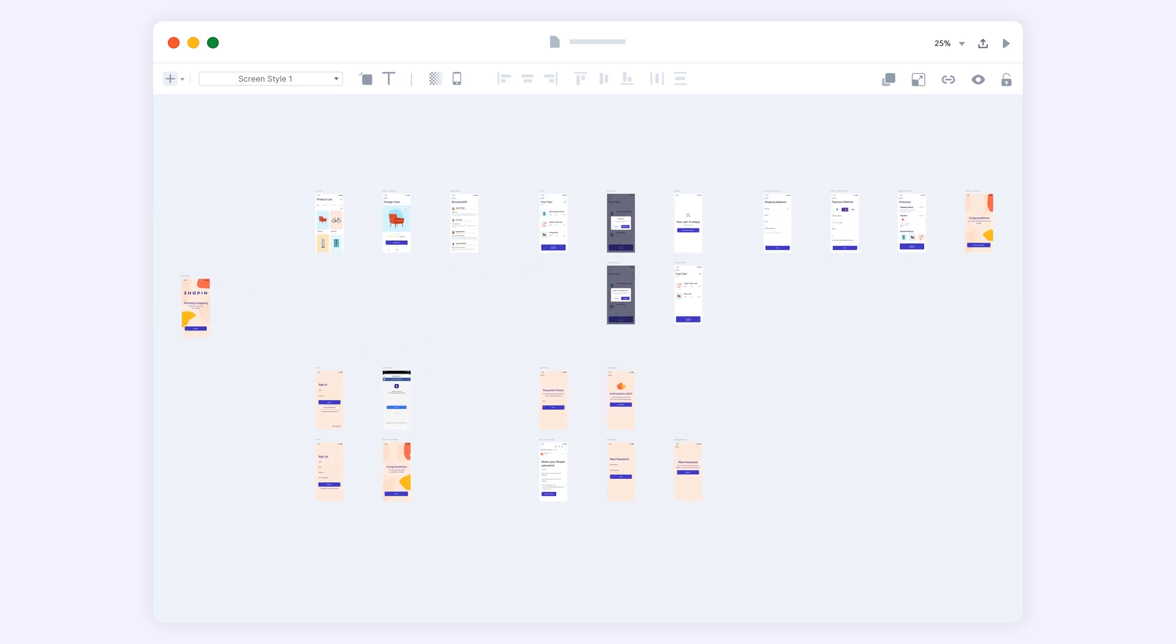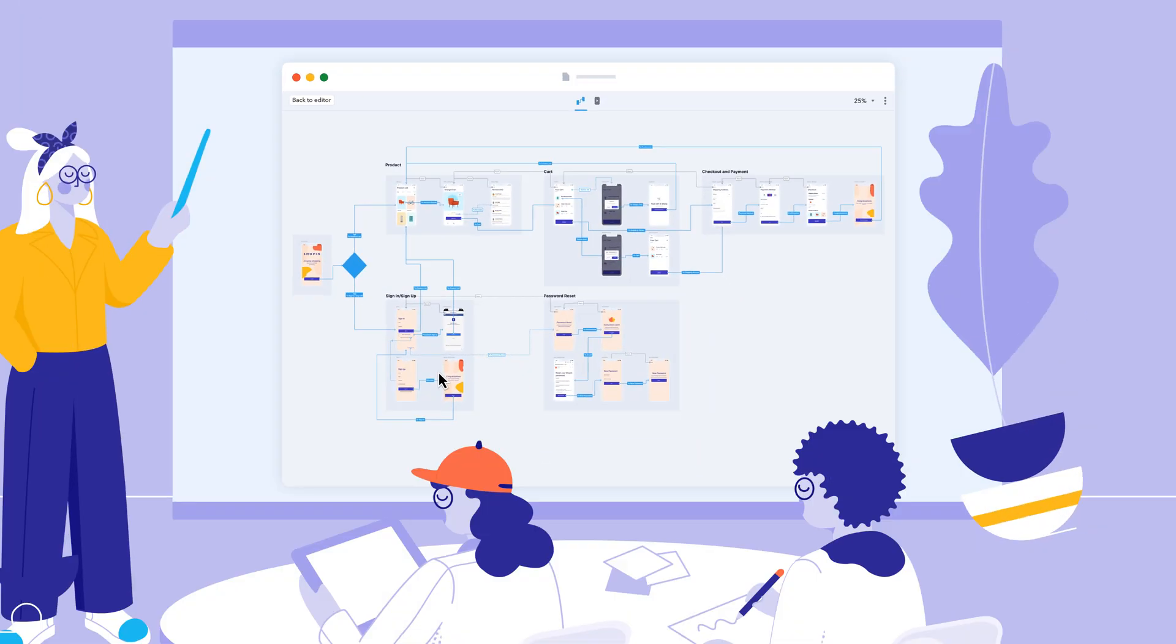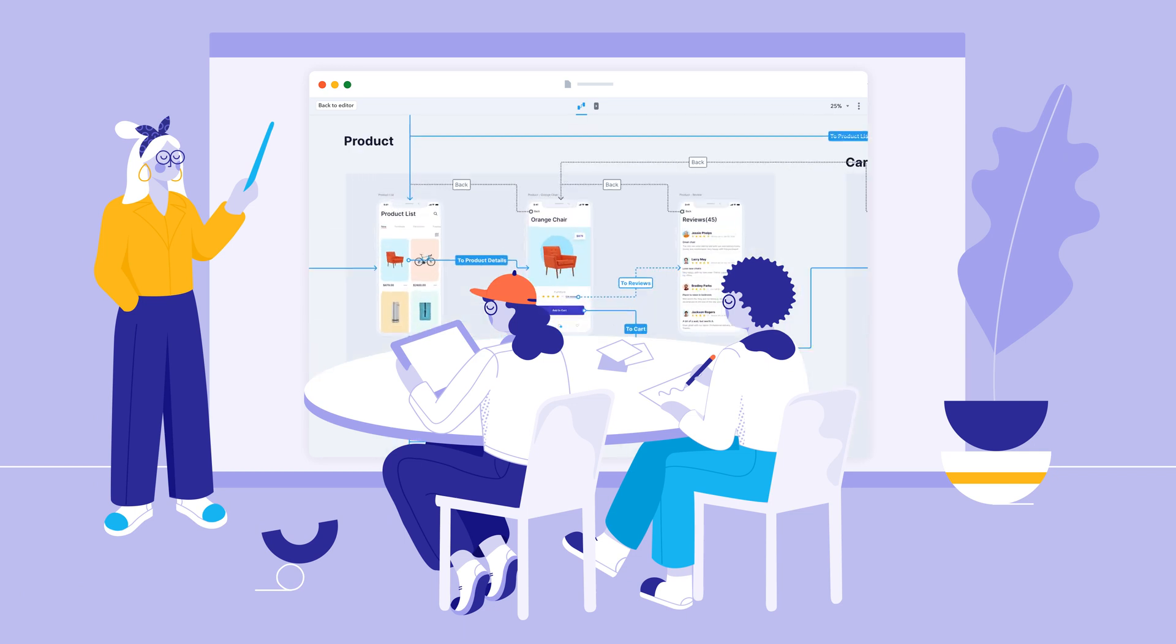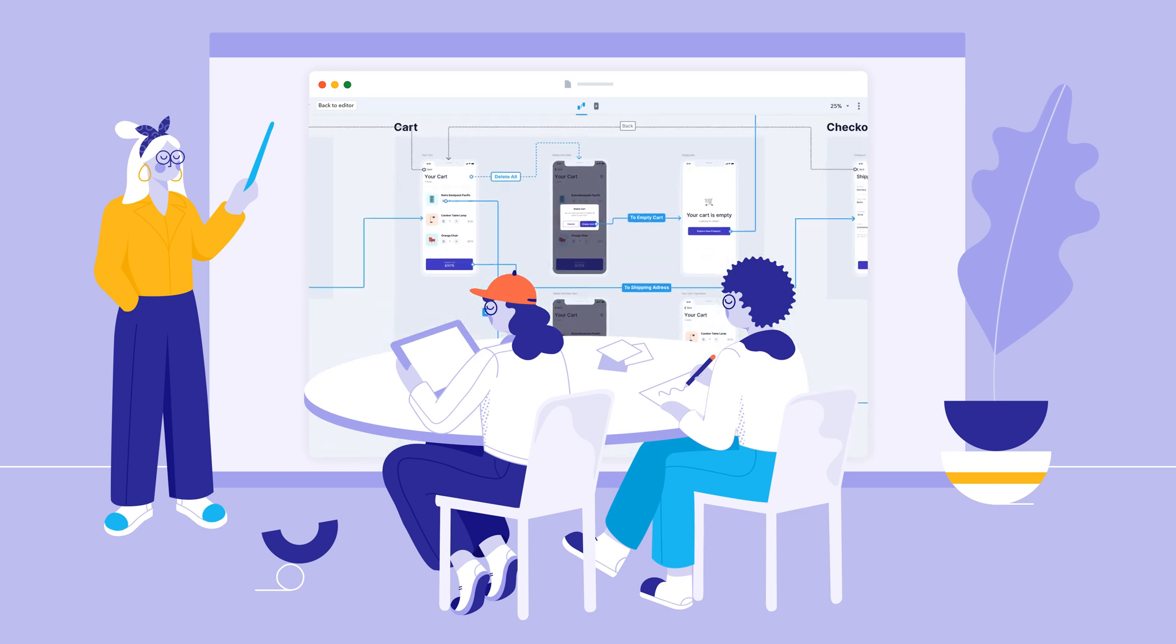Organize your artboards, drag connectors between them, and apply your preferred styling. Using the automatically generated interactive presentation, you can engage your audience and tell the story behind your designs.